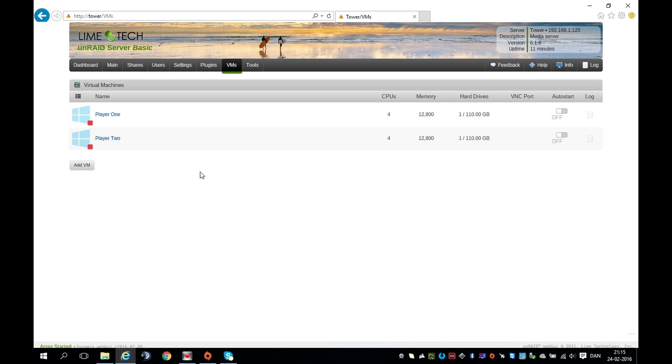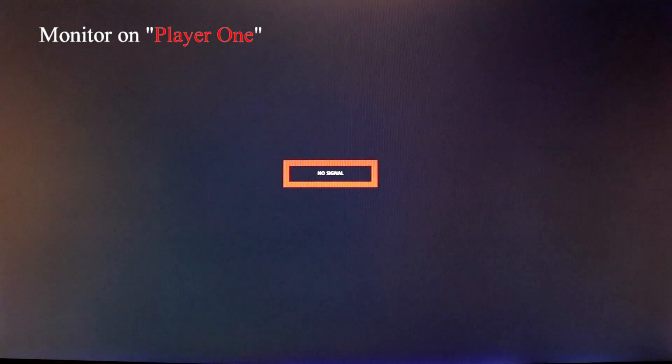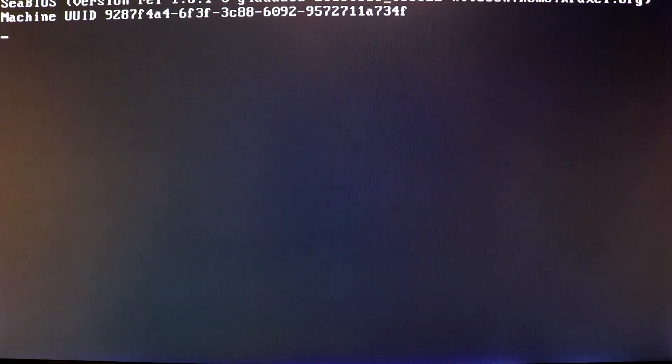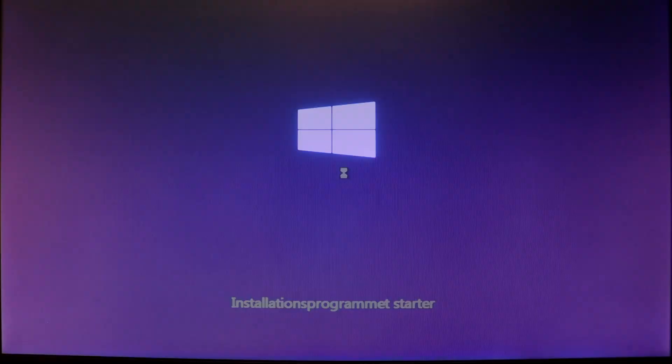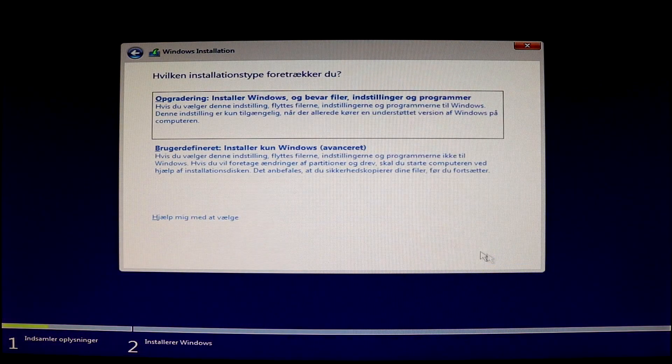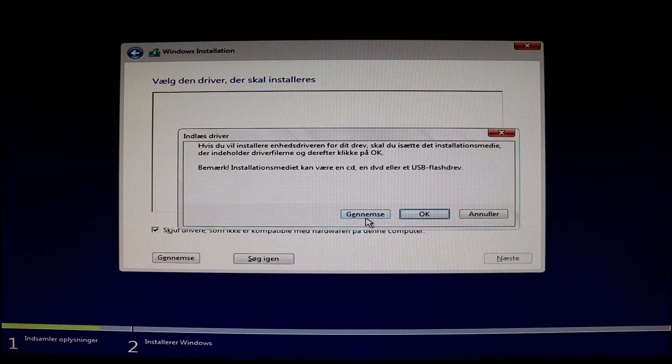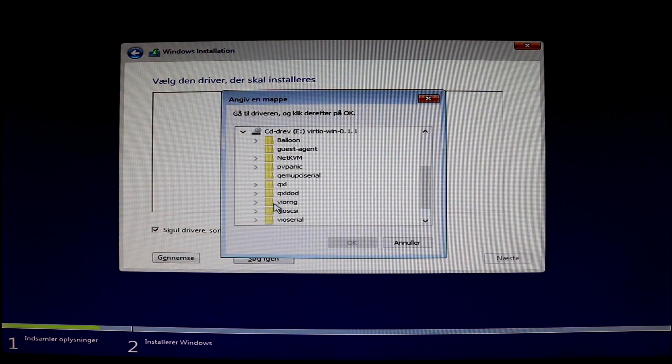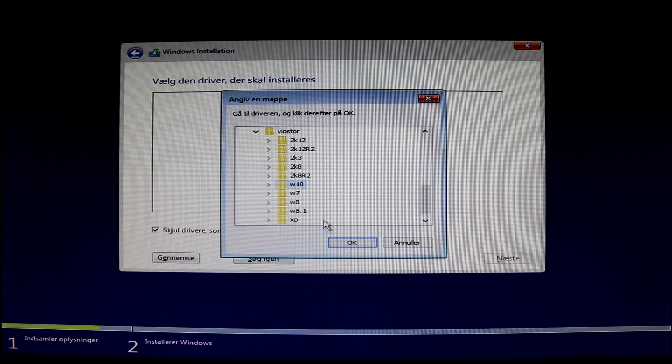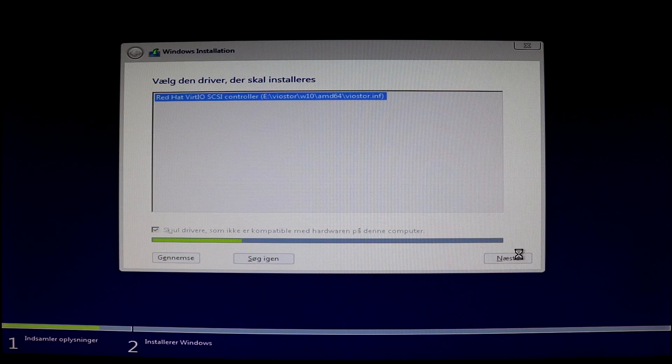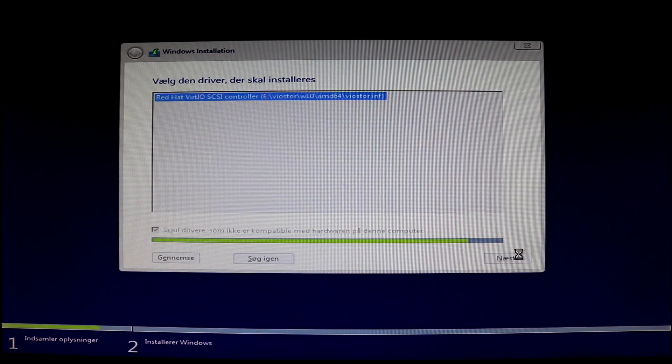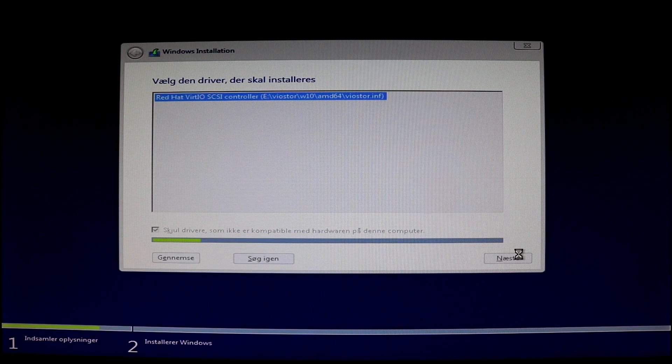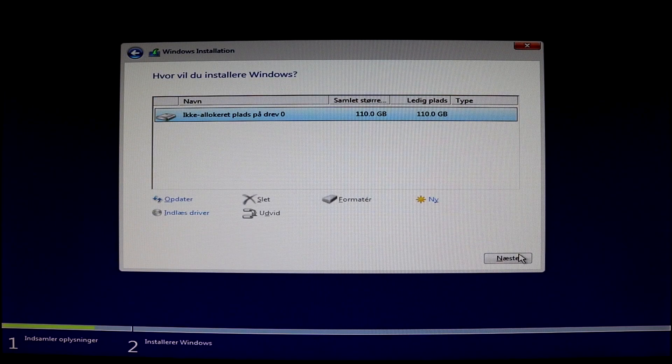You are now ready to go. Let's boot up the machines by right-clicking and start. The install will start soon. Accept terms, use user-defined setup, and load driver. Press Browse, go to your VIRTIO Win driver, go to VIOStore, select your Windows version. In my case, Windows 10 AMD 64-bit. Press Next. You should see your drive coming up on the list. Press Next to install Windows on it.